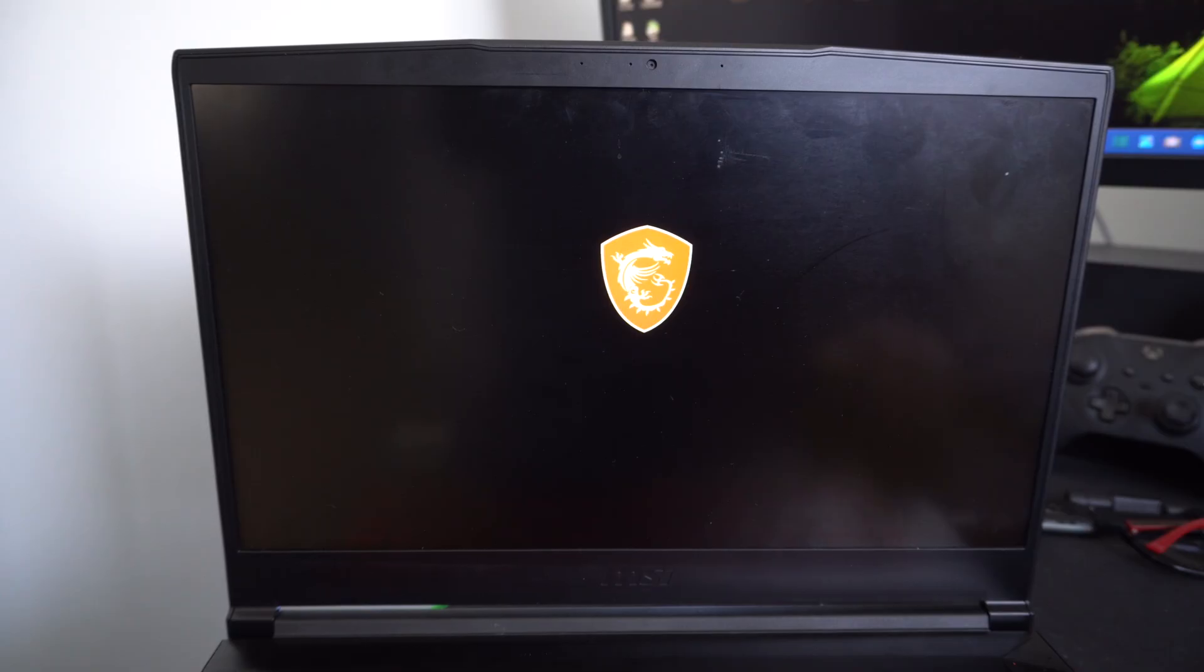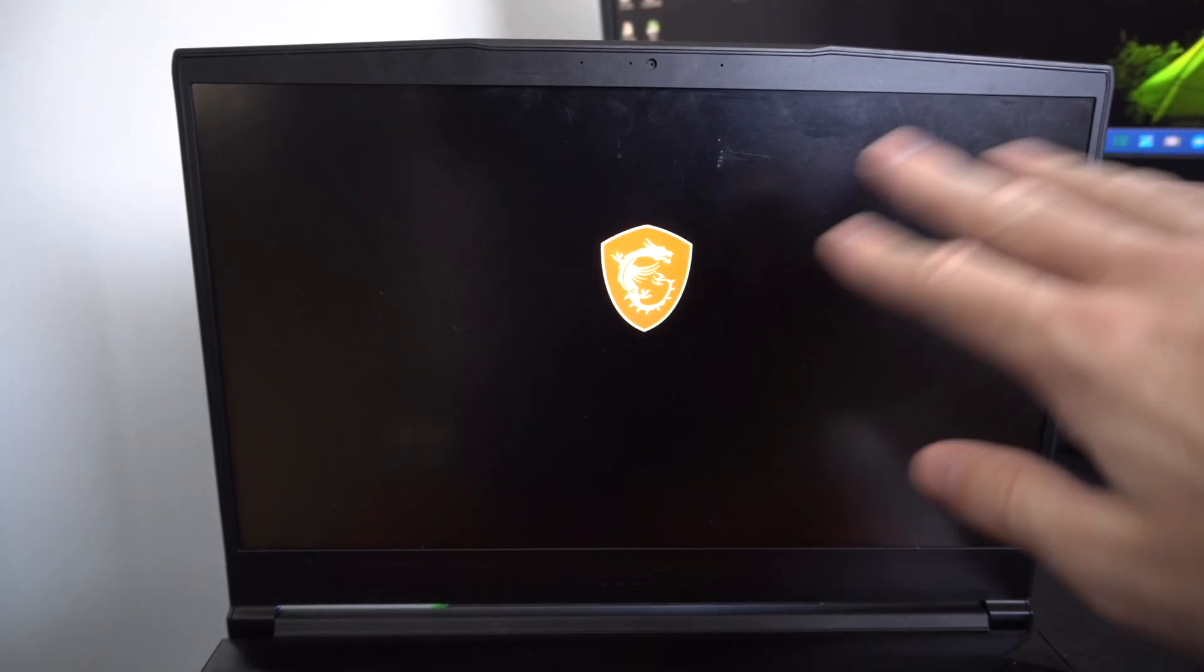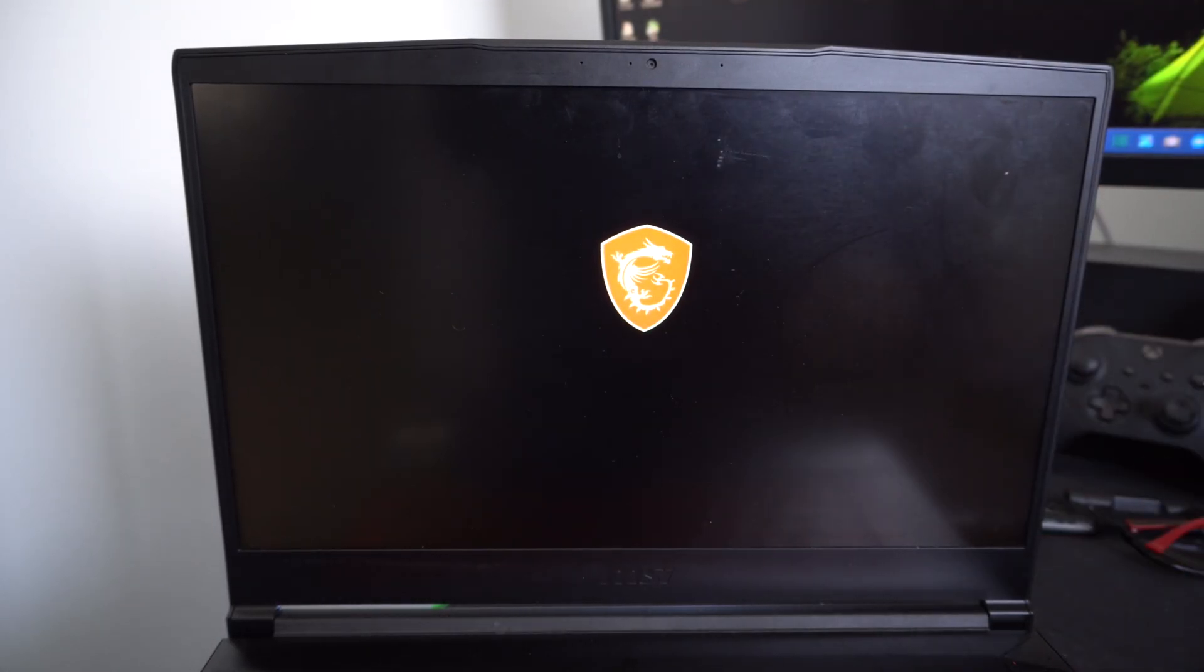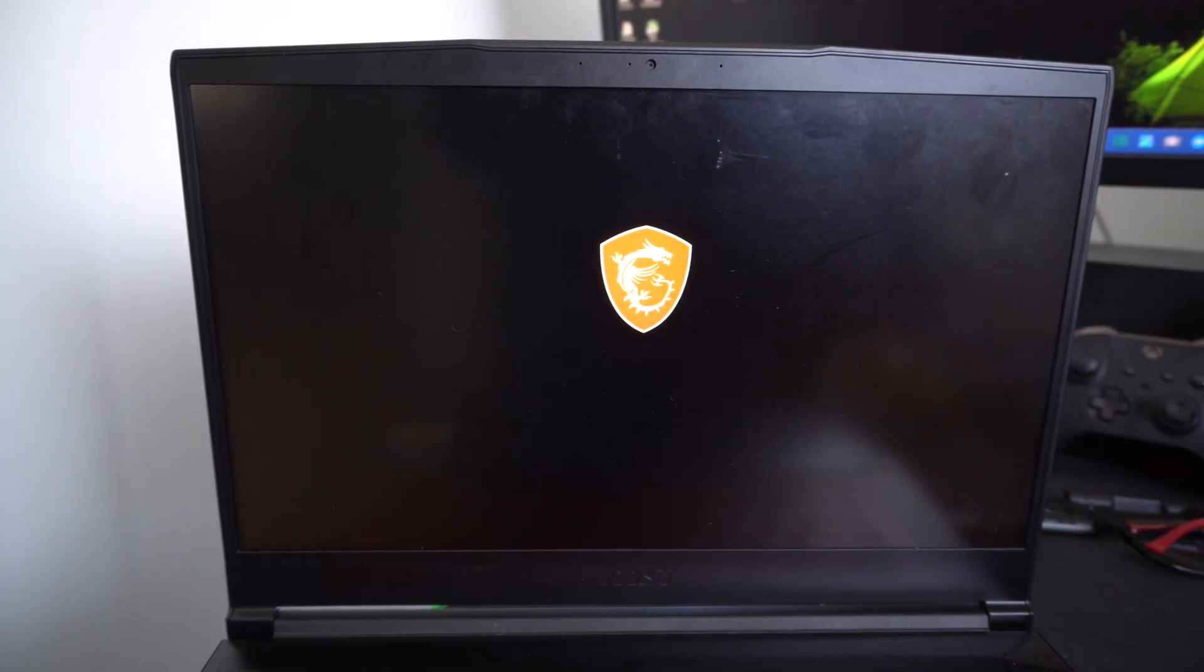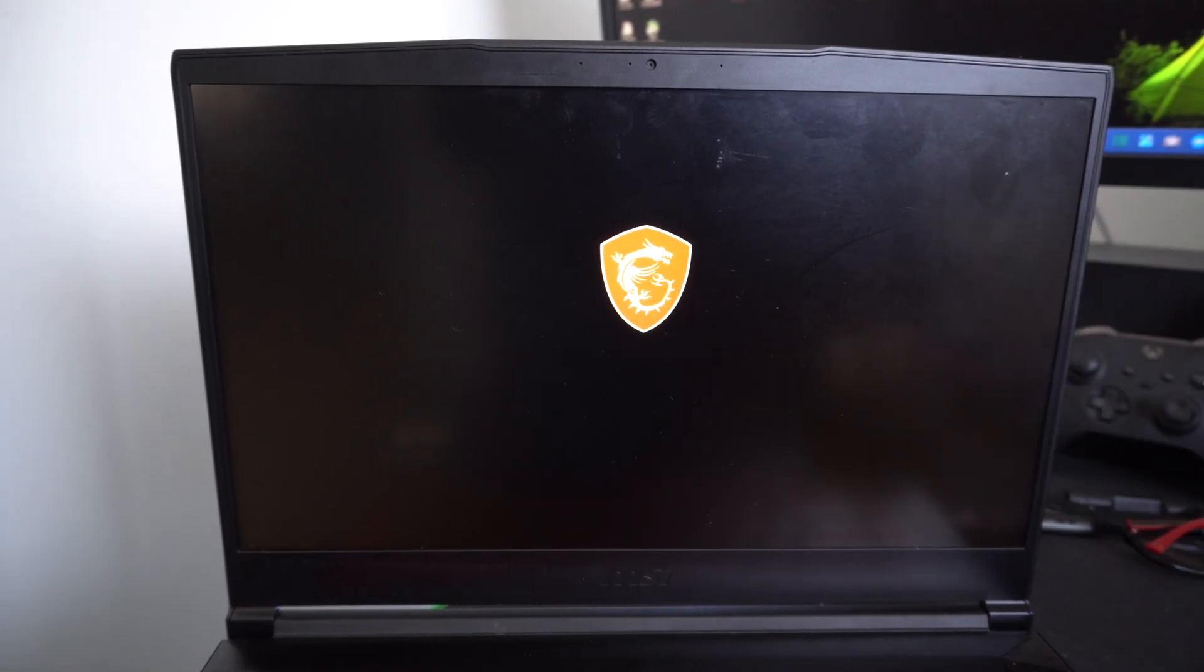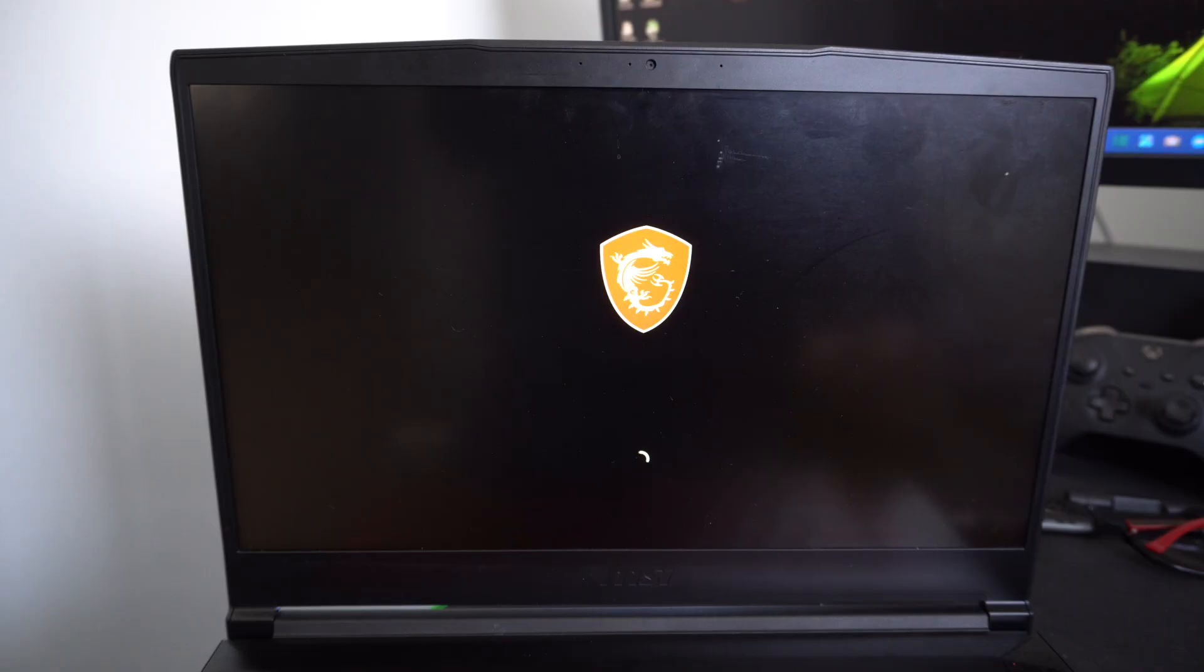Now we should be able to launch directly from this USB I have plugged in. We can just wait for this now. There should be a blue screen that pops up momentarily. You don't have to press anything right now. Then we have two options: install Windows 11 or recover Windows 11.